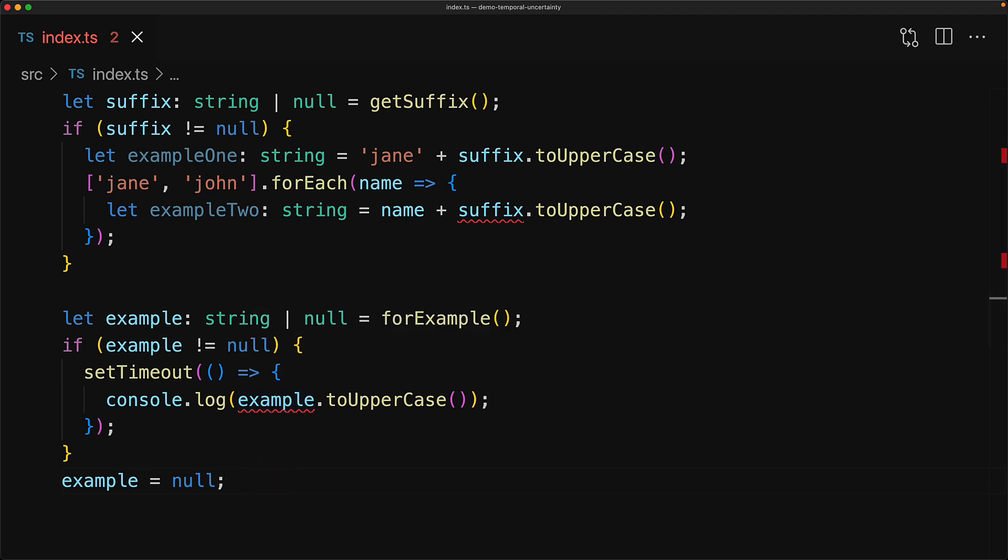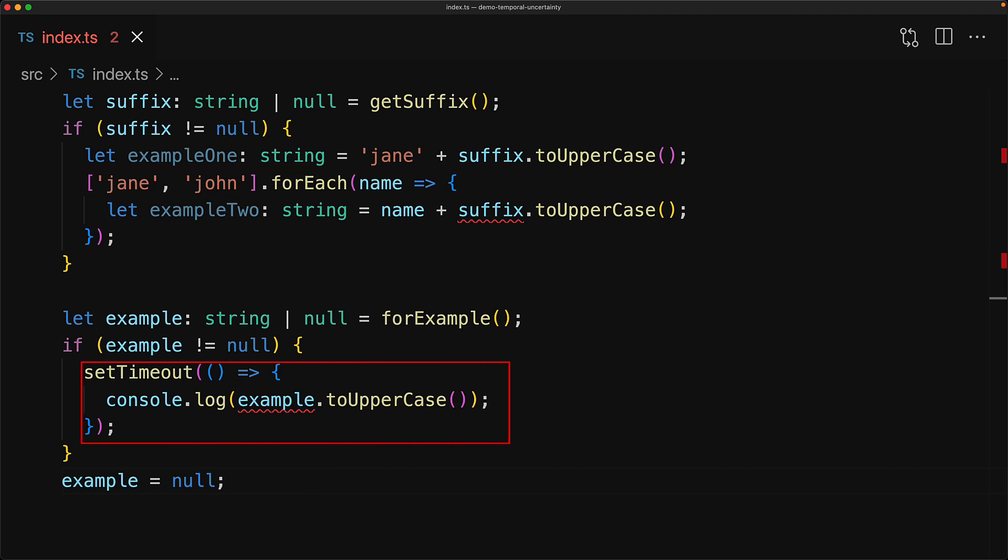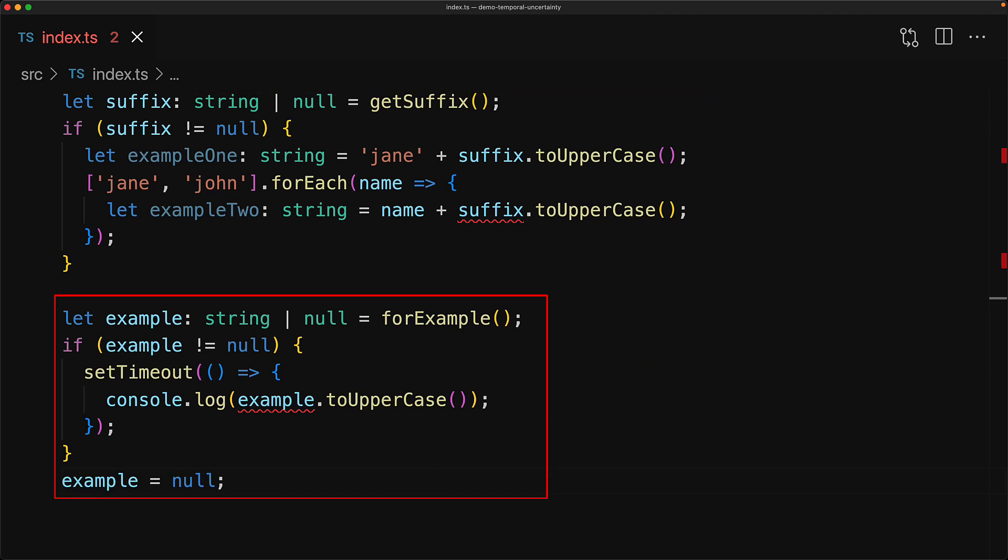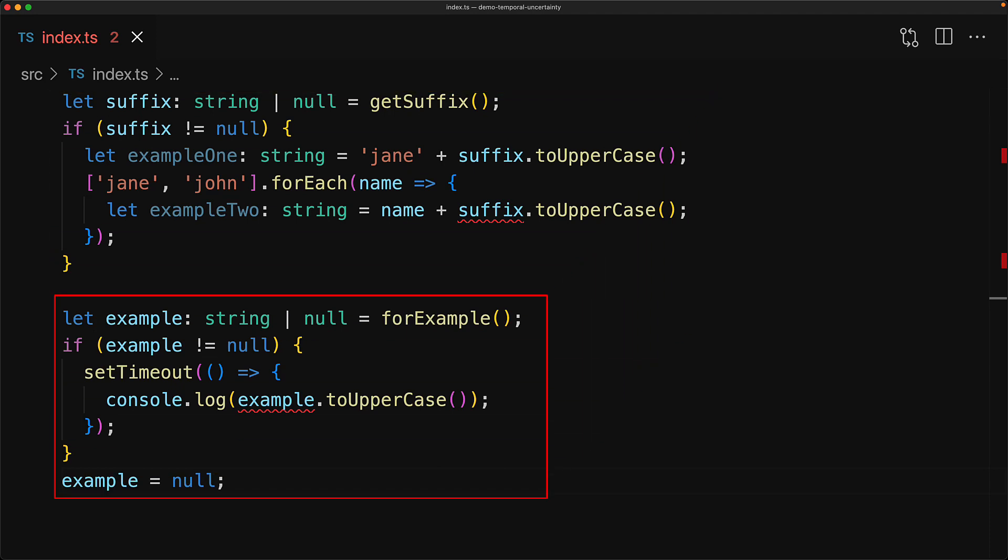But this being null is pure coincidence. As far as TypeScript is concerned, whenever you use a callback, any of the checks that you might have done on variables outside of that callback are essentially discarded because TypeScript doesn't know when that callback will execute. In the first case, the callback is executed synchronously and therefore suffix cannot possibly be null. However, in the second case, the callback is executed asynchronously and therefore indeed example can be null.